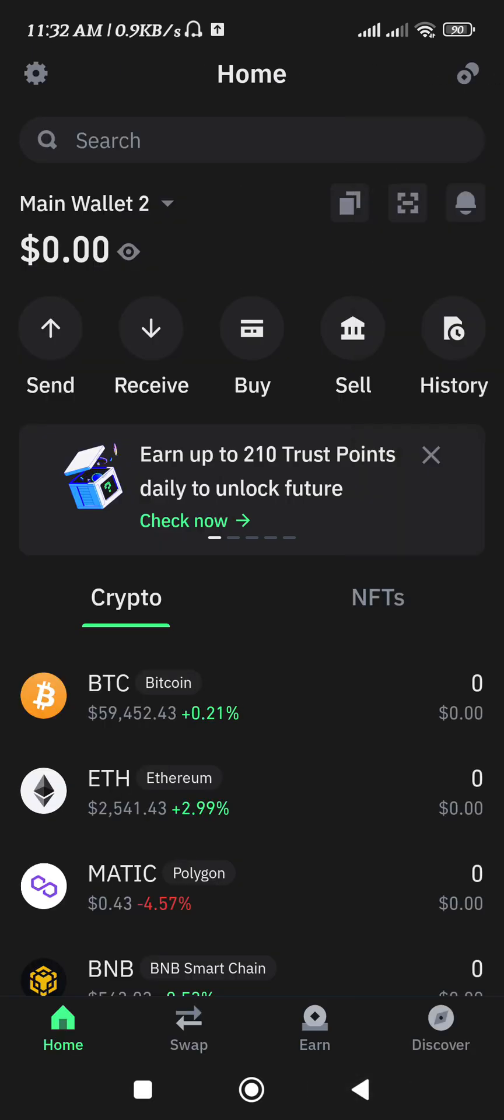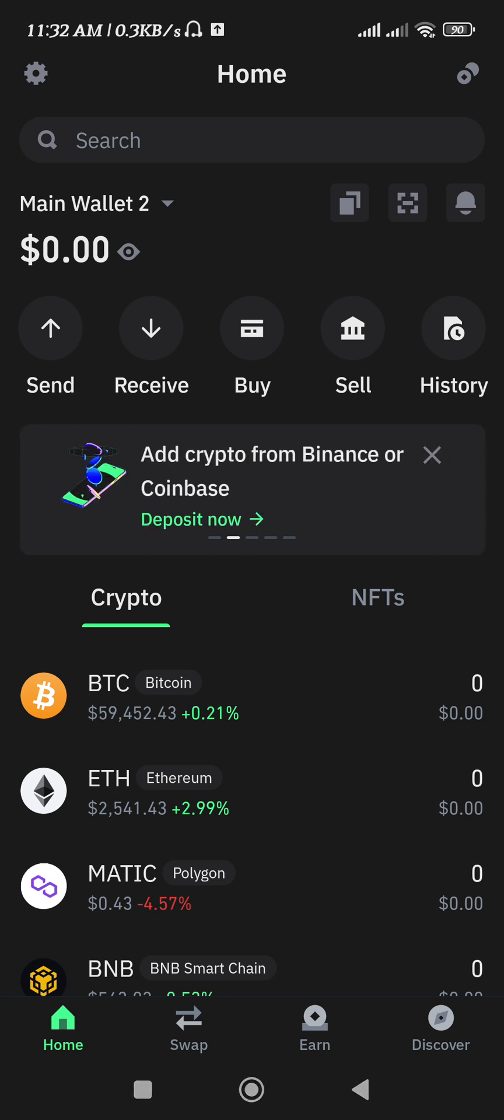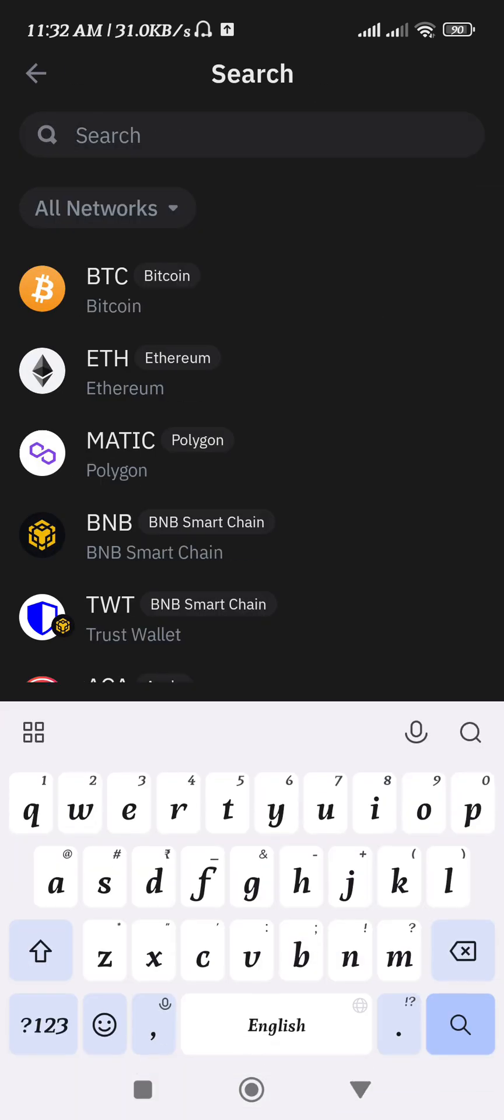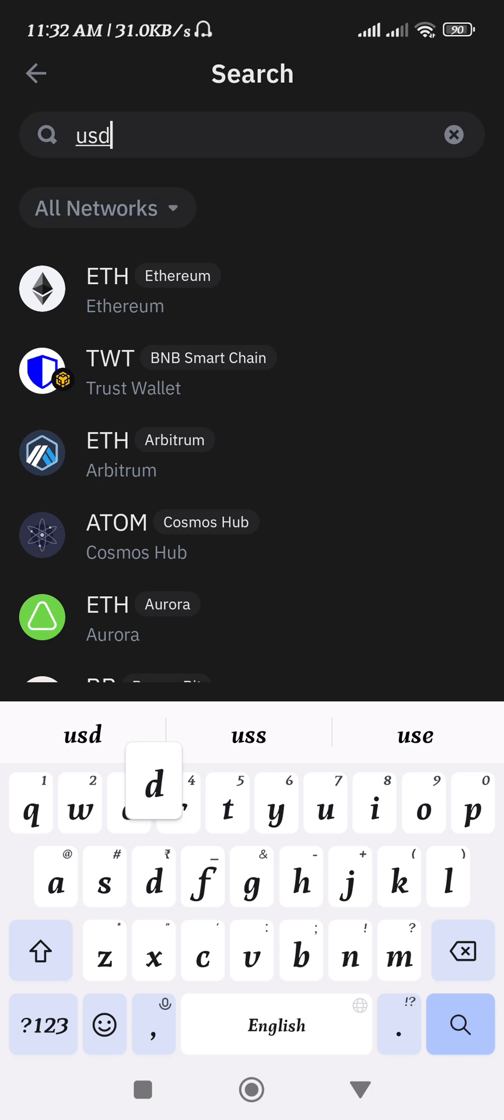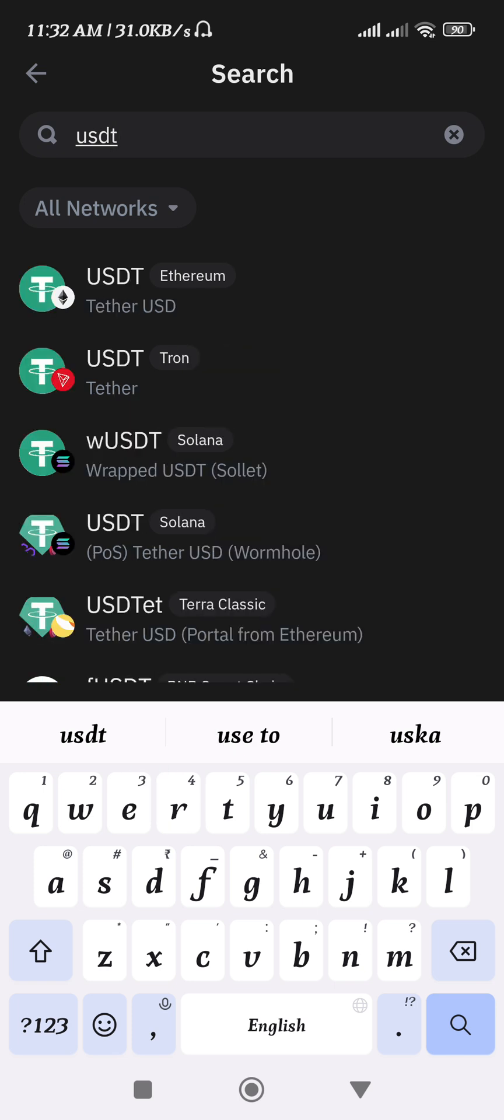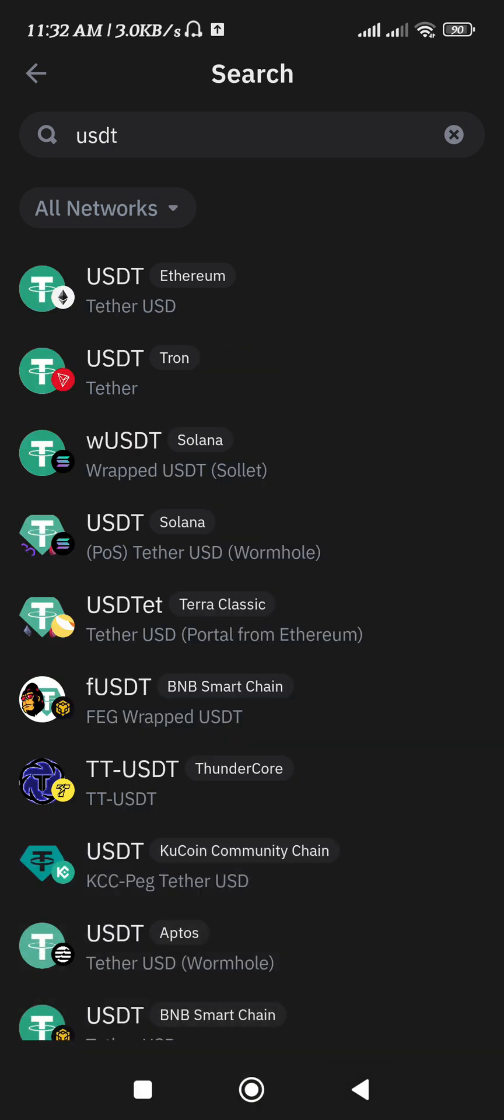Now here, in order to find the USDT based on the TRC 20 network, you need to simply use the search bar in the top and search for USDT. Once done, you will be able to find USDT on various networks.